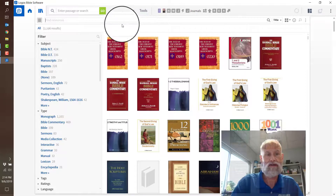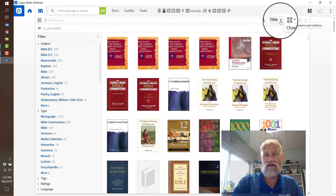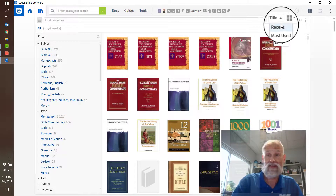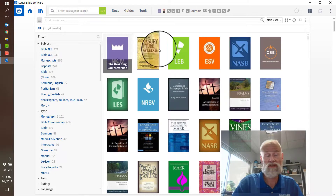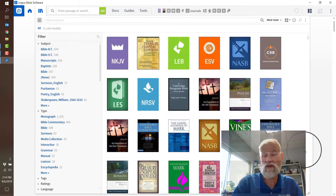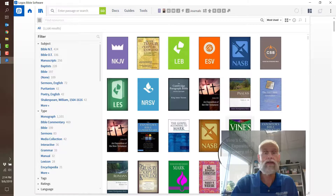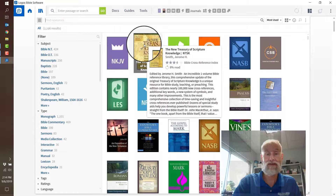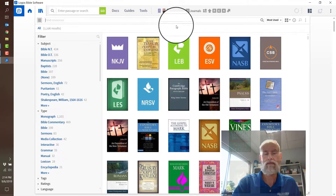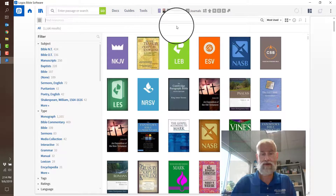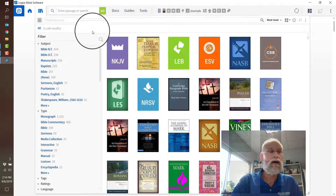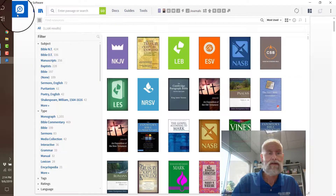You might notice that the sort criteria is currently set to title. I could set it to recent or most used, and it'll put everything I frequently use right at the top of the list. So I've got the New King James and my Treasury of Description Knowledge, which is absolutely the best resource this product ever thought of putting in here, if you ask me.